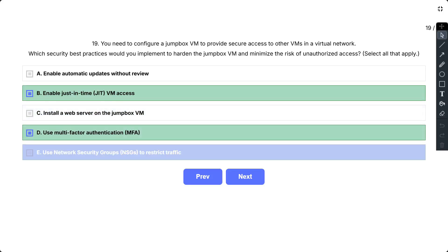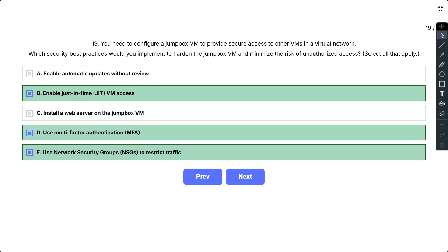So the best practices that should be implemented to harden the jumpbox VM and minimize unauthorized access are: first, use multi-factor authentication, as it adds an extra layer of security by requiring a second form of authentication, that is a code from your phone, in addition to your password. Then enable just-in-time VM access, as JIT VM access helps reduce the attack surface by only opening the necessary ports to the jumpbox VM when needed.